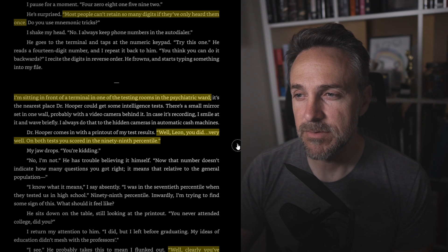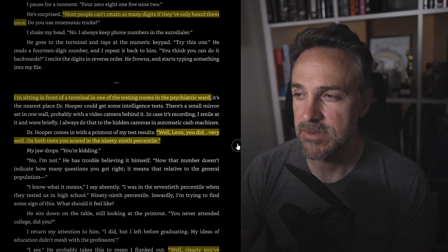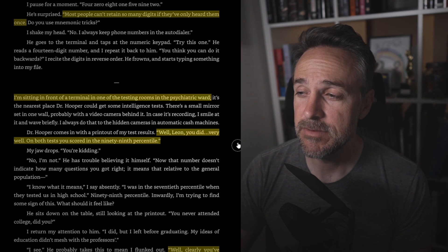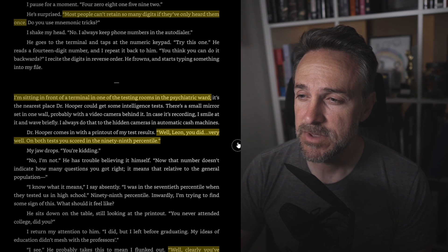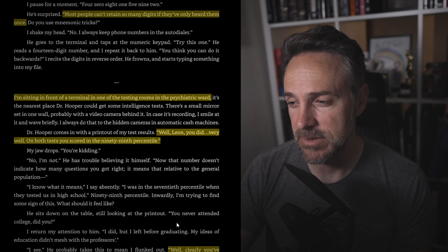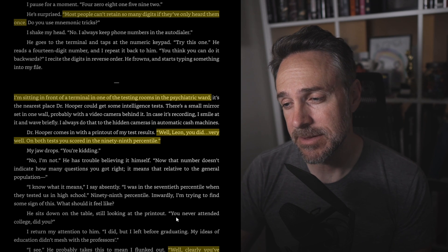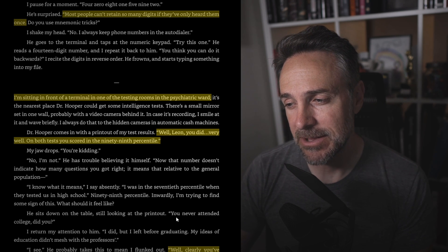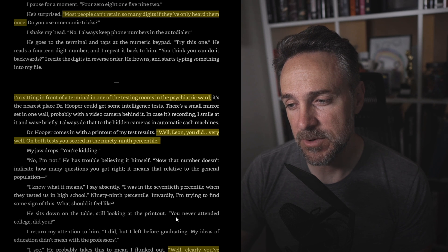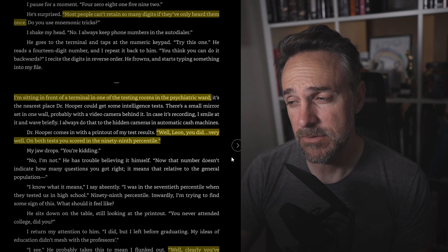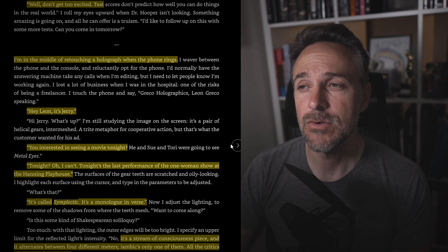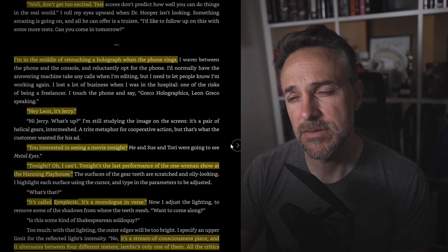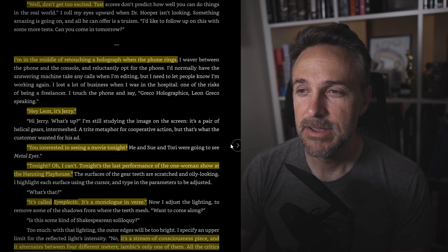So we can see this is the seed of his progress, his growing brain. I'm sitting in front of the terminal in one of the testing rooms in the psychiatric ward. Well, Leon, you did very well. On both tests, you scored in the 99th percentile. Clearly, you've improved tremendously. A little of that may have come about naturally as you grew older, but most of it must be a result of the hormone K therapy. This is one hell of a side effect. Well, don't get too excited. Test scores don't predict how well you can do things in the real world. Well, we'll see.